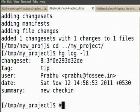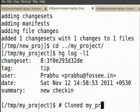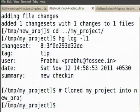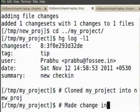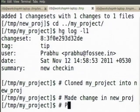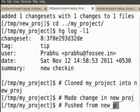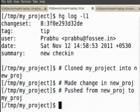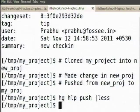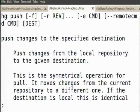What did I do? I first cloned, I made a clone, and then made a check-in in newproj. Then I pushed from newproj to myproj. What push does is it pushes changes from the local repository to the given destination.